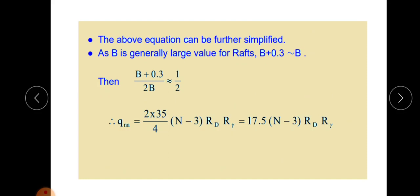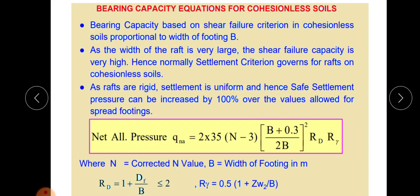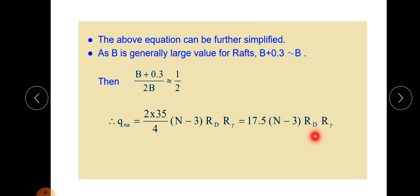The above equation can be simplified since B is generally large for a raft. The term (B + 0.3) / 2B approximates to 1/2, so the final simplified equation for raft foundation on sand becomes: qna = 17.5 × N × Rd × Rγ. Remember, because B is very high, bearing capacity is very high, so settlement criteria govern for raft on cohesionless soil.